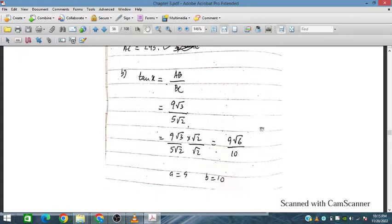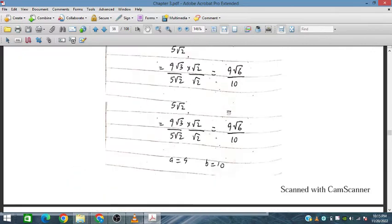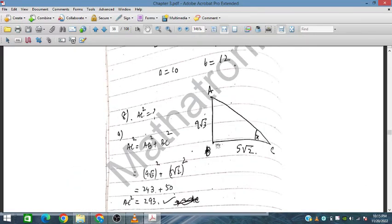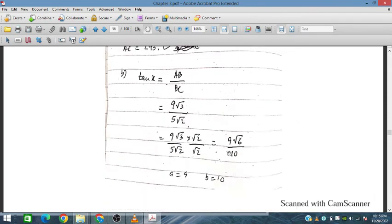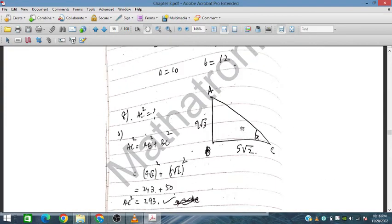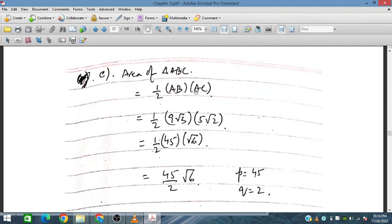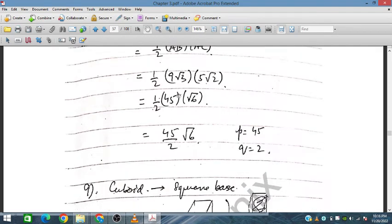For the area of the triangle: Area = ½ × AB × BC = ½ × 9√3 × 5√2 = 45√6 / 2.